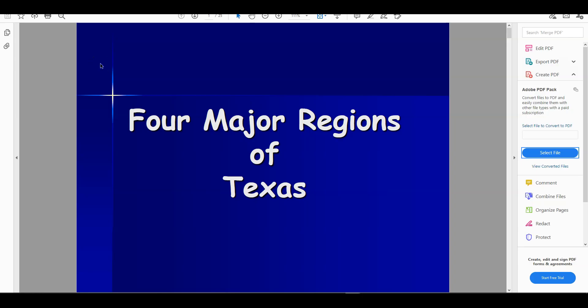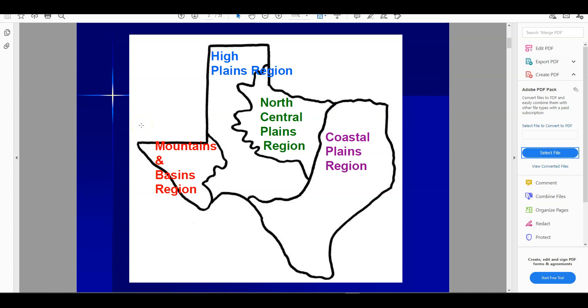I had to switch rooms and hopefully the volume is roughly the same — I had to change mics too. What we're going to start with is the four major regions of Texas. This is going to be just a really quick video — no more than about five minutes. We're going to talk about elevation and precipitation and how they are sort of related across the state, and obviously the four regions of Texas.